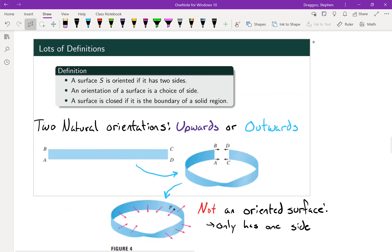Now into some more definitions. A surface S is oriented if it has two sides, and an orientation of a surface is a choice of picking one of those two sides — maybe a top and bottom, or left and right. We'll also call a surface closed if it is the boundary of a solid region.